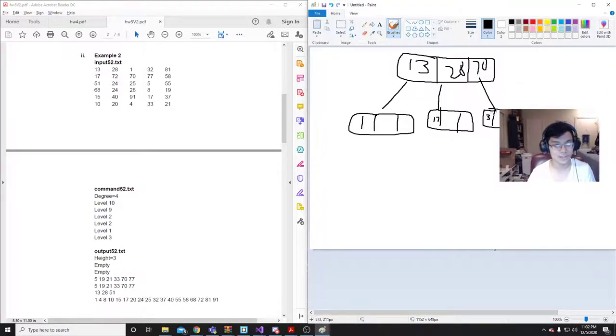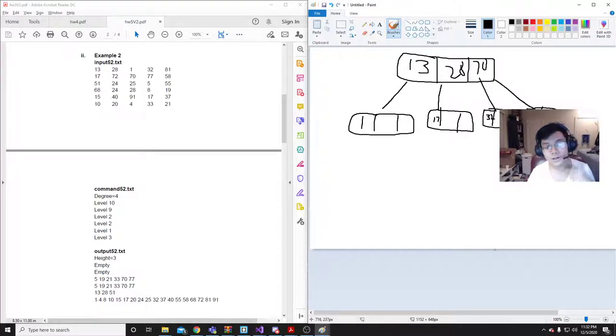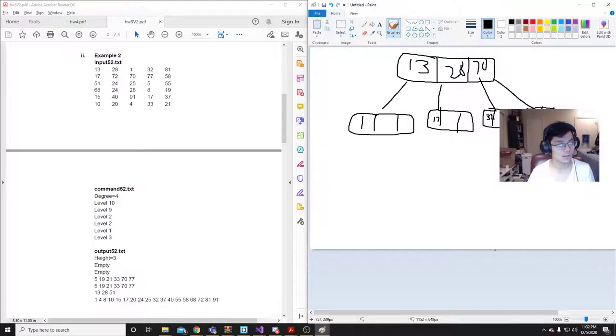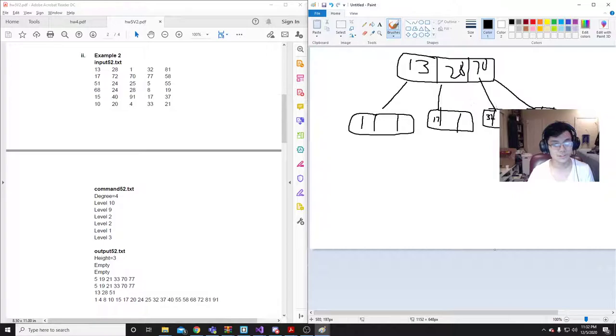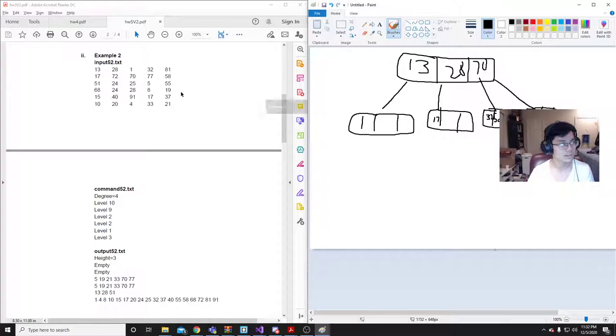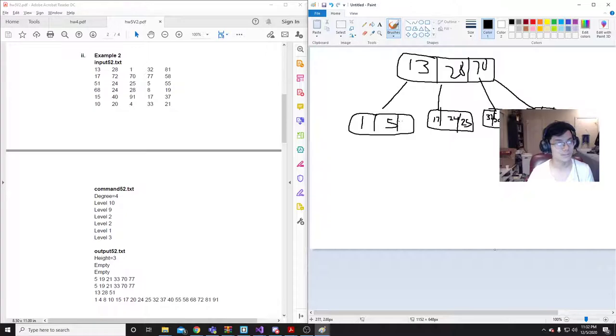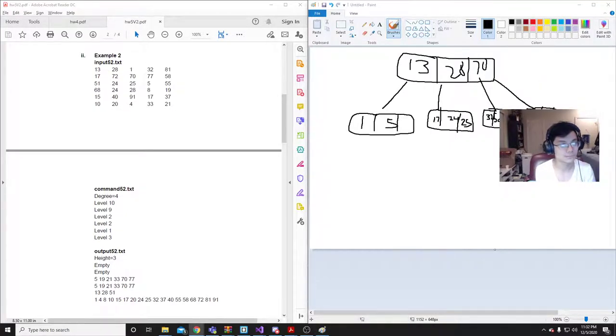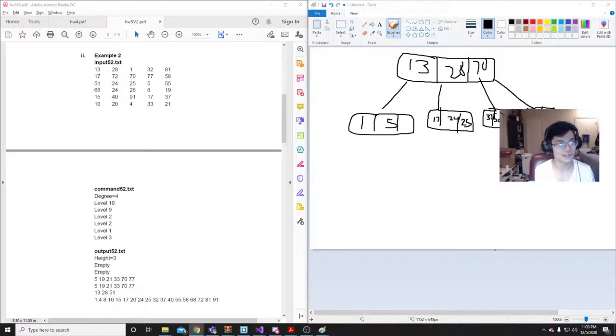70 gets pushed up here. Everything to the right of 70 goes in here. Everything to the other side of it. So, that'd just be 72 and 81. Alright. So, now we can just keep adding in. After 70, we push in 77. And that just goes in here. 58 would just go in here, because it's between 28 and 70. 51 would also go in here. 24 goes in between these. 25 goes in here. 5 goes in here.